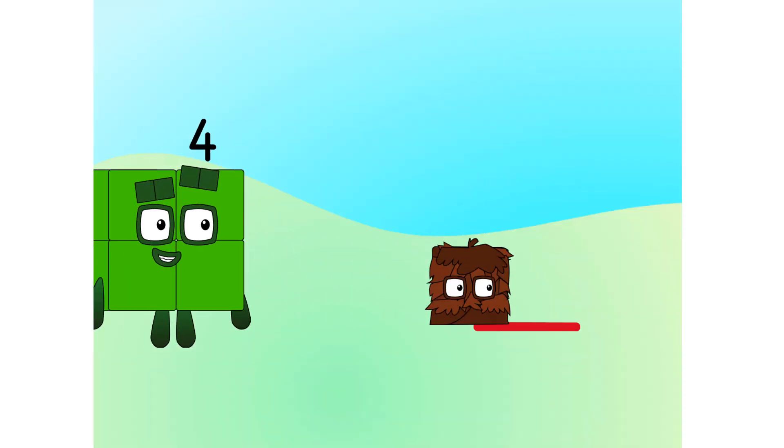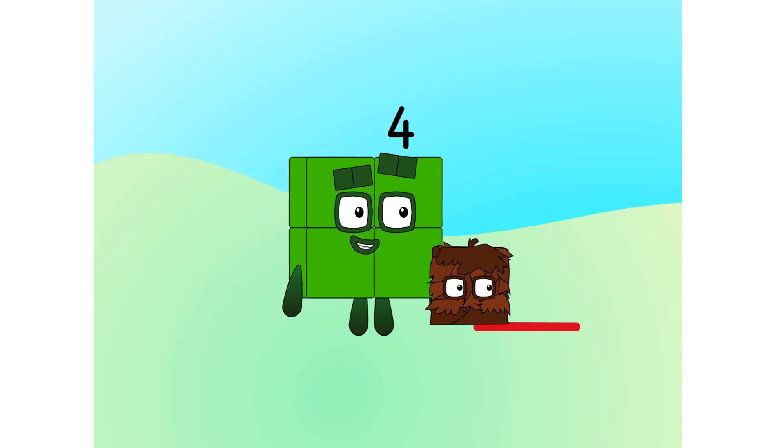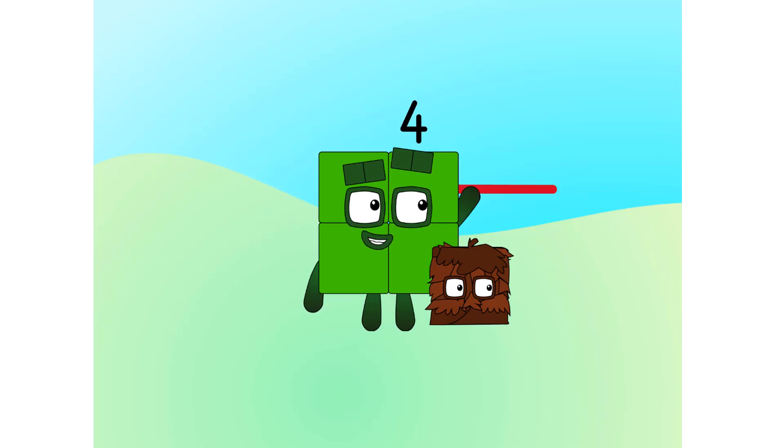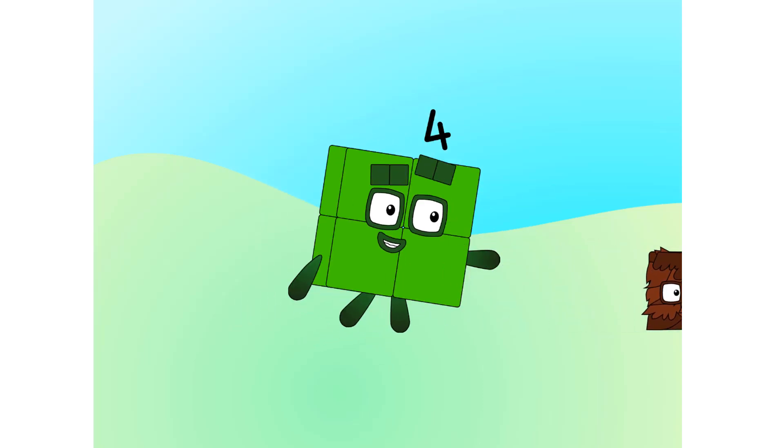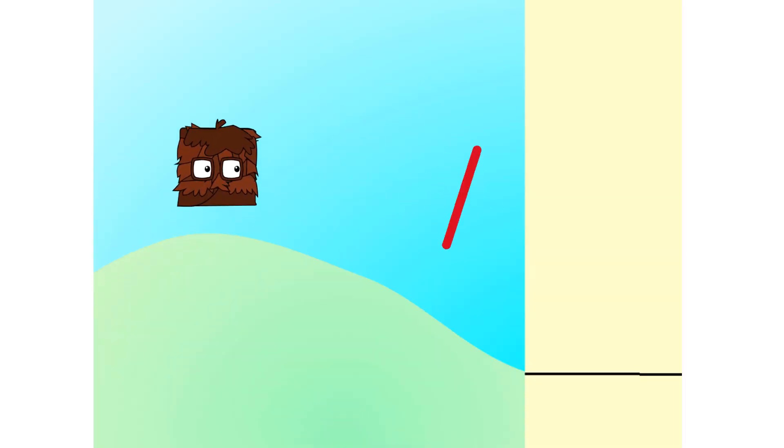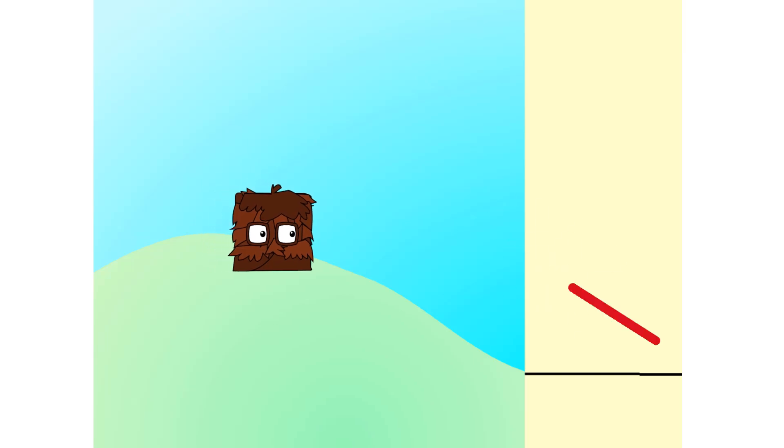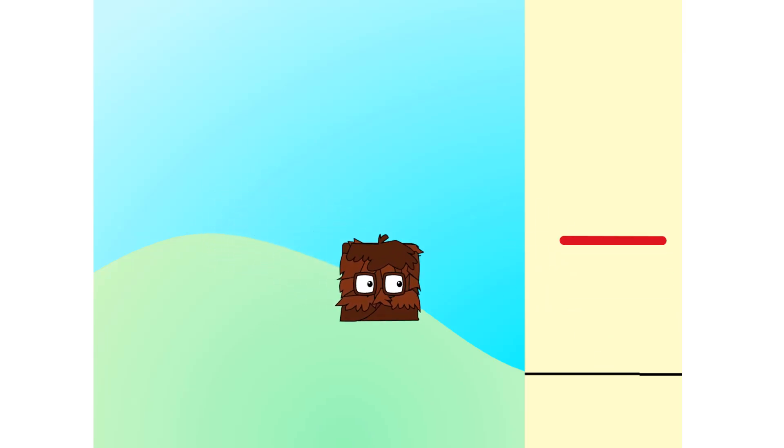What is it, Squarey? Ooh, a stick! Fetch! Hey! Wait for me!